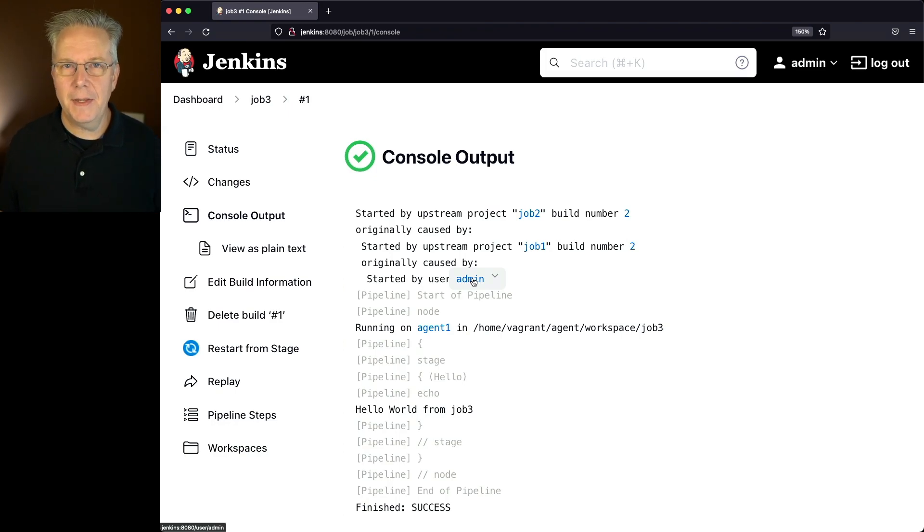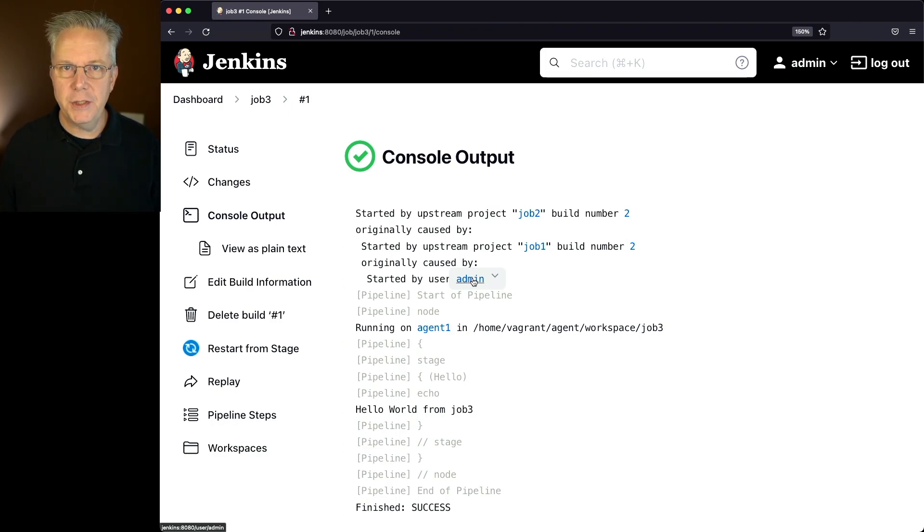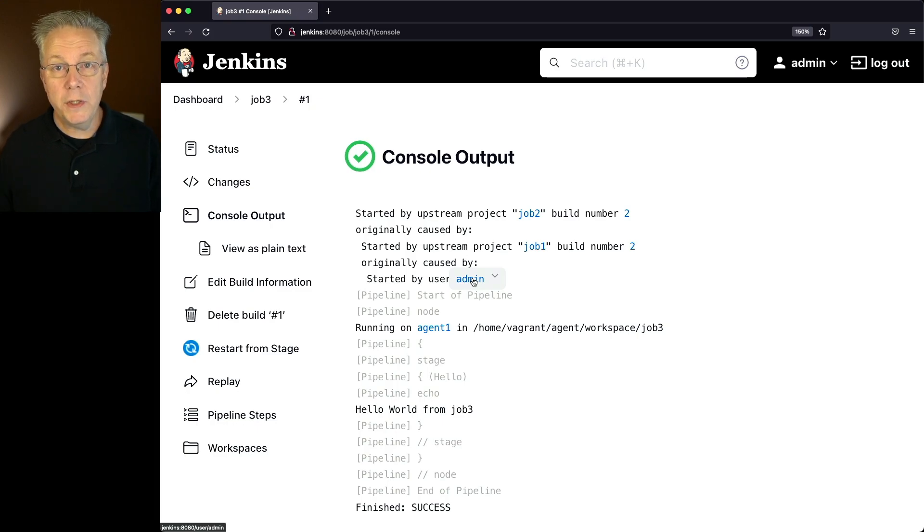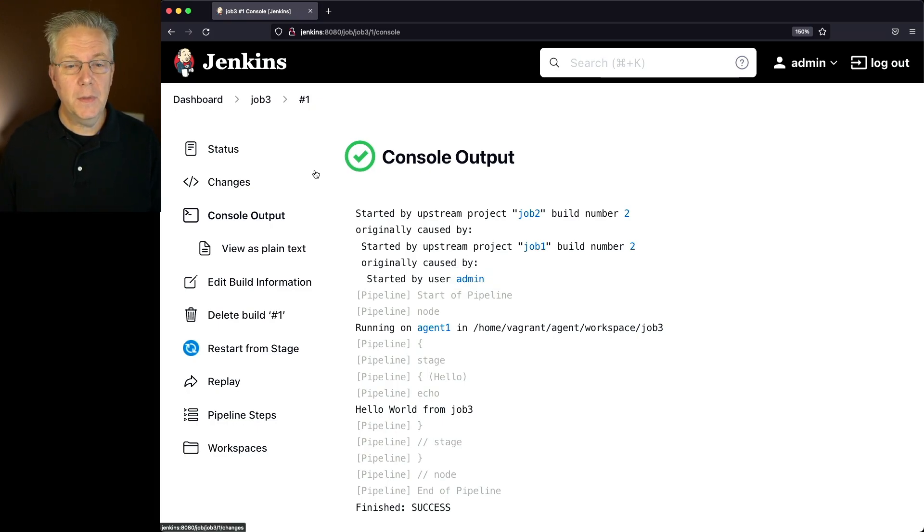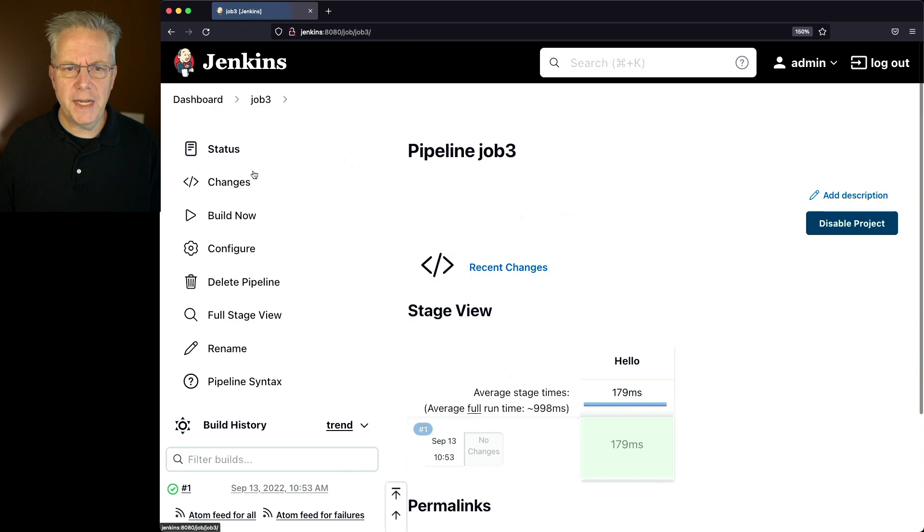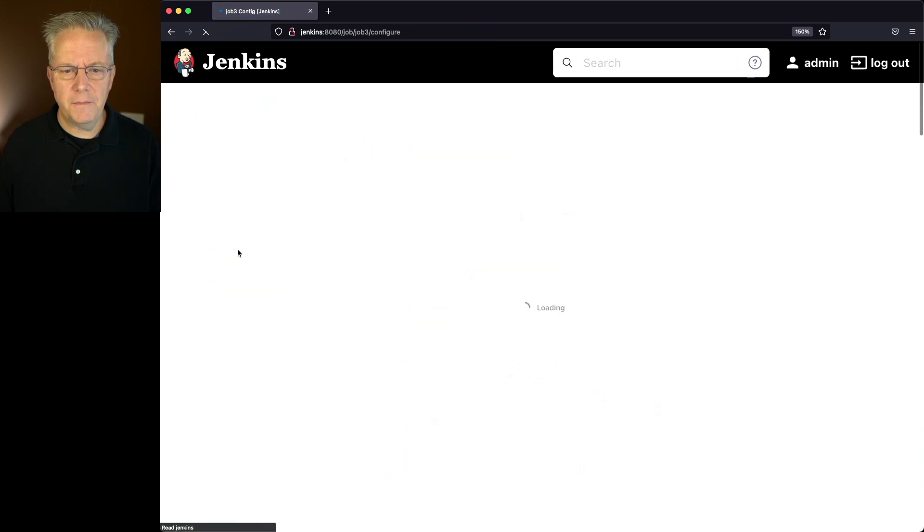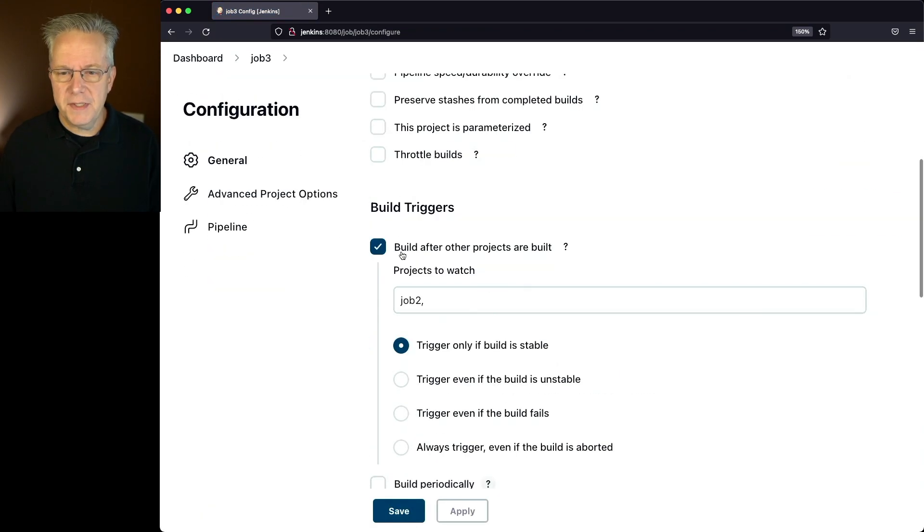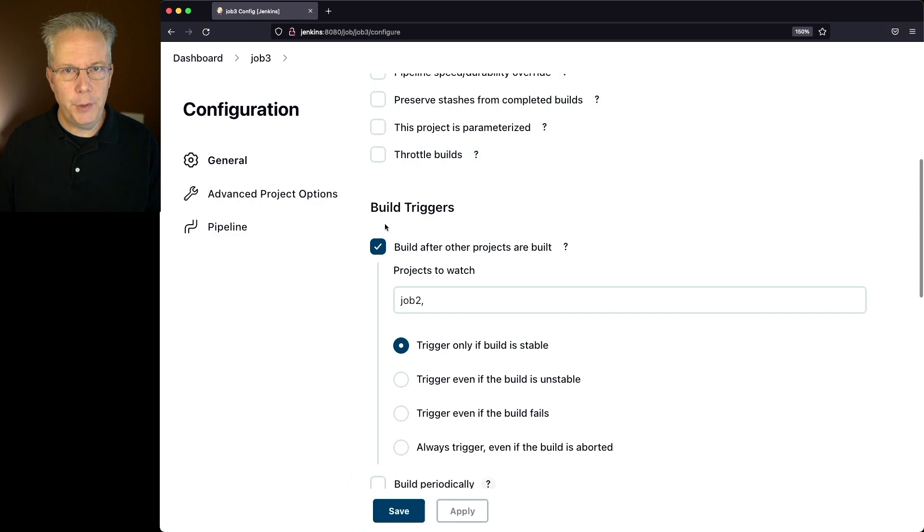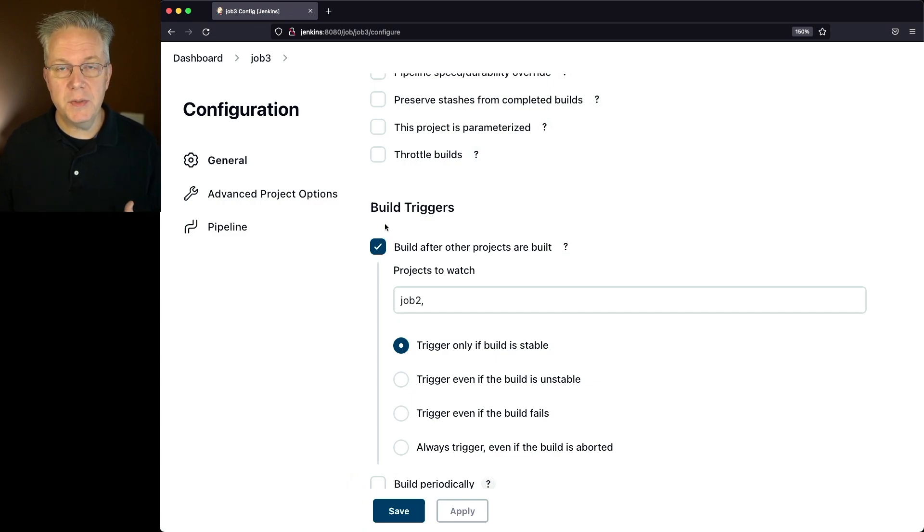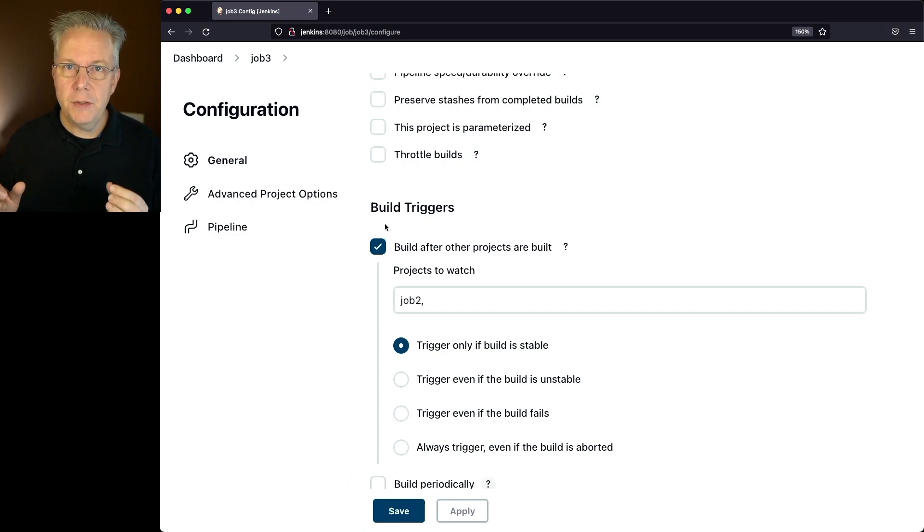Now really, the last thing that I want to do is go in and make these manual configuration changes in these jobs. What I want to do is have these triggers. And the reason why I say trigger, if we take a look at job three and configure, this section, build after other projects is under the build trigger section. So what I want to do is modify my pipelines to include these triggers.